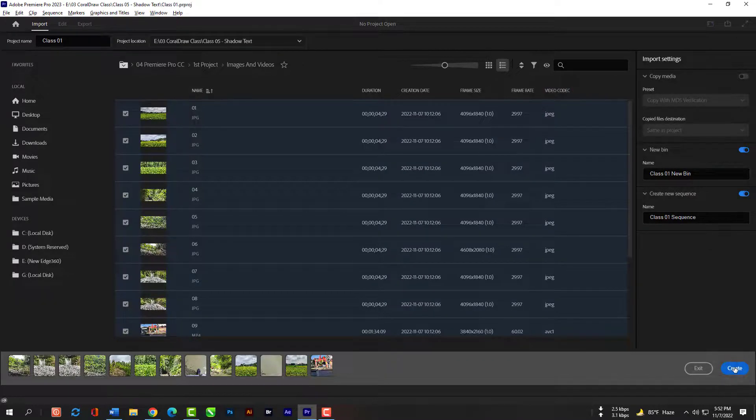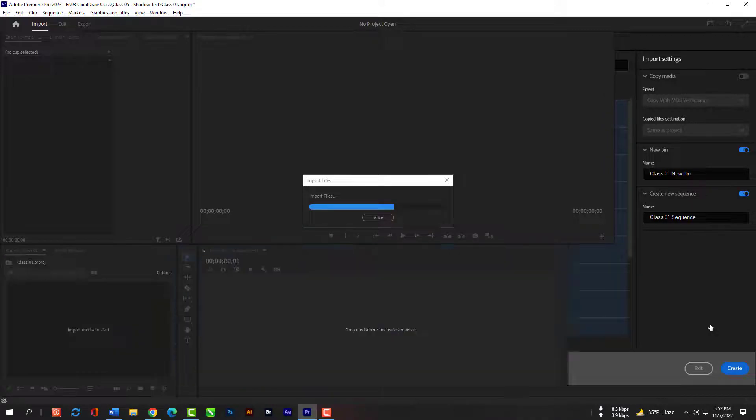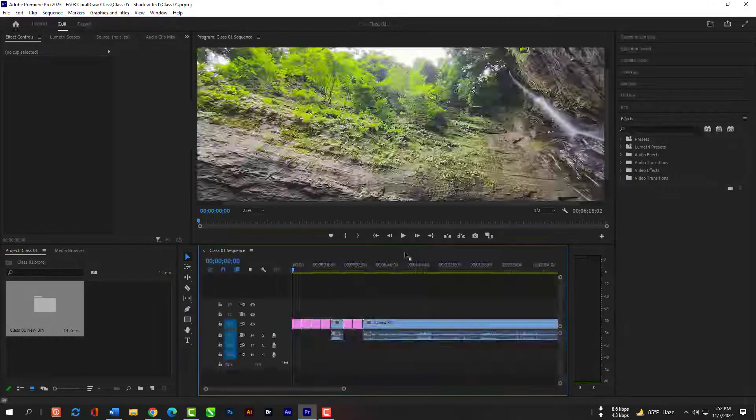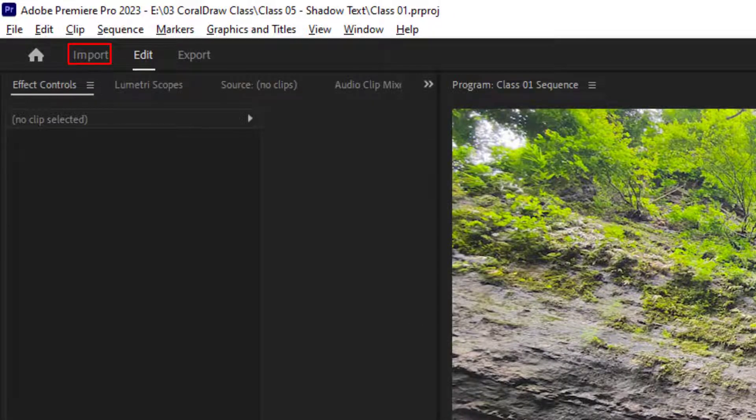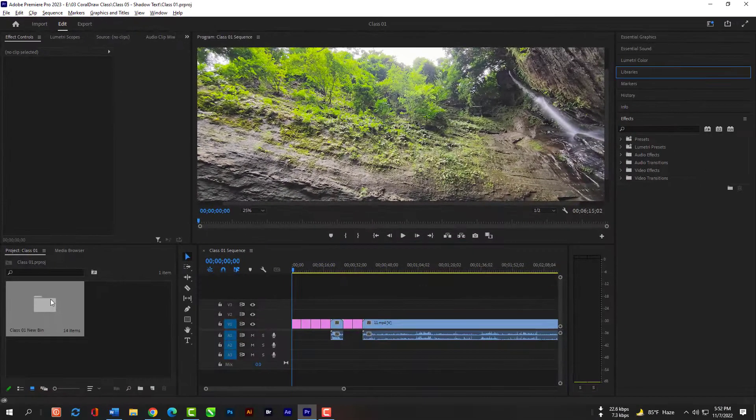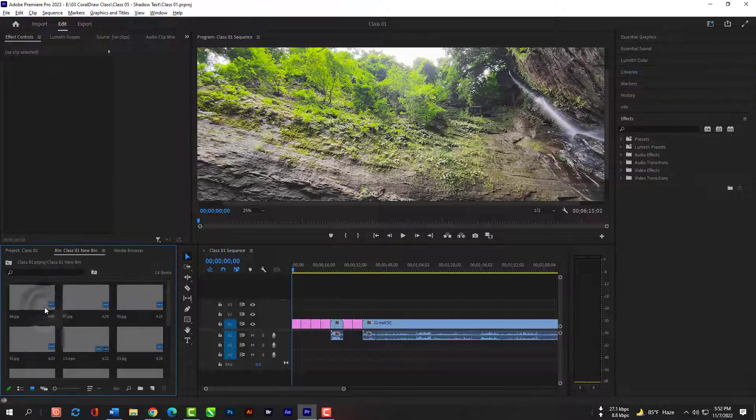For now let's hit the create icon here. So we were in import, now we are in edit interface. This is our folder called class 01 new bin. In this folder we have all our imported files because we saved it this way.